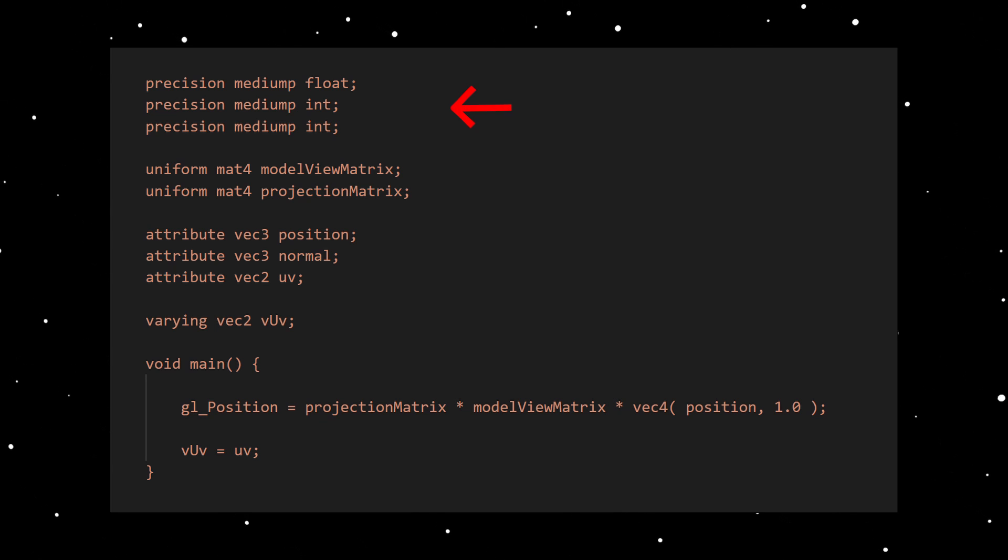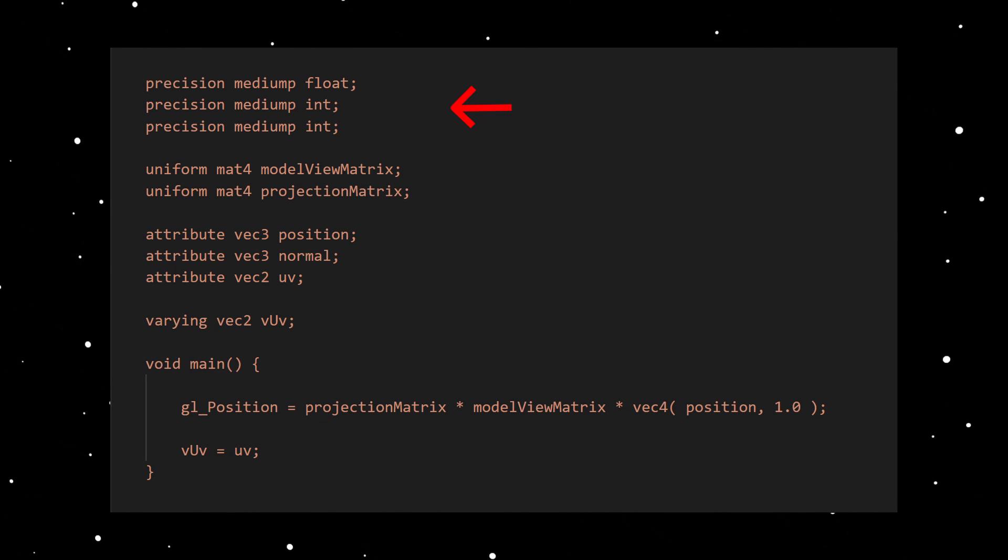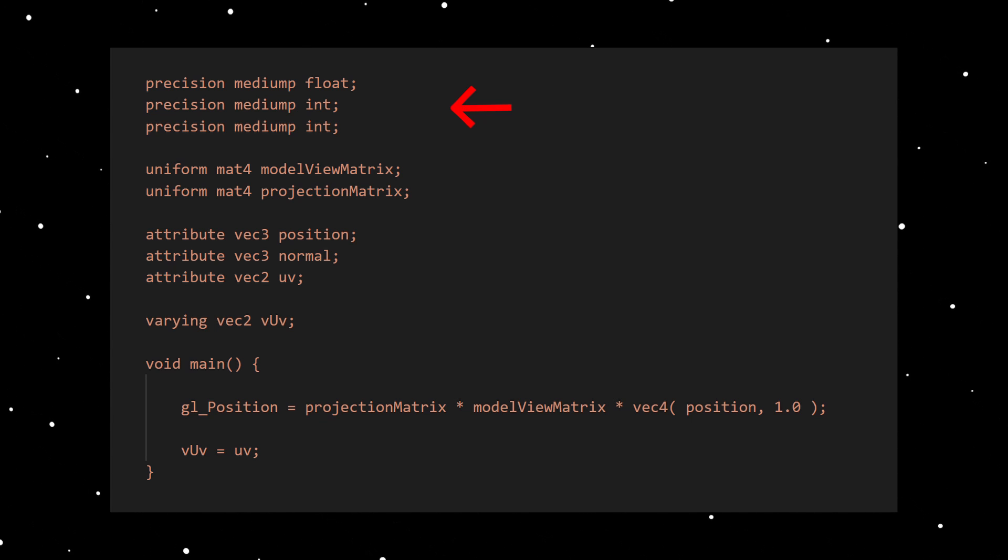At the top you see the precision settings for numeric data types. All it does is setting the bit size of the types. More bits means more precision, but is also slower and vice versa.